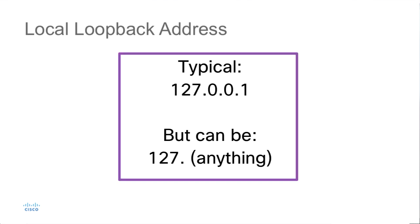A typical local loopback address is 127.0.0.1, although it doesn't have to be. It could be 127.anything, as long as it's within the 32-bit IP address space.